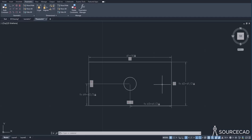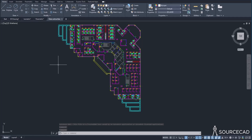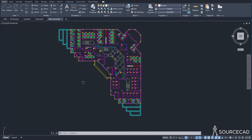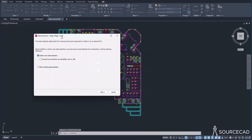The next feature is data extraction, which is really great and exclusively available in AutoCAD, not in AutoCAD LT. Using this feature, you can create a bill of materials and other tables using data from your drawing. To use it, type the command 'data extraction' and press enter.